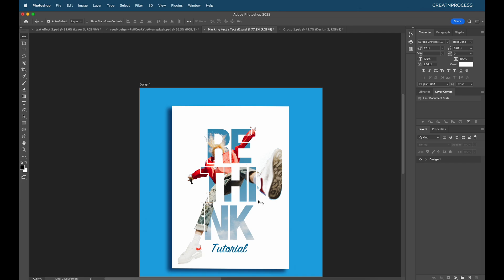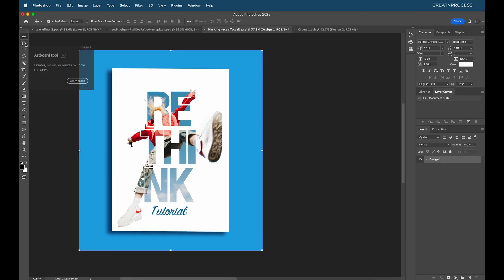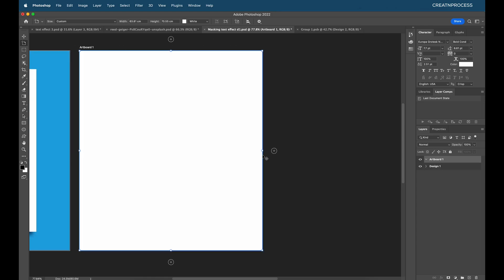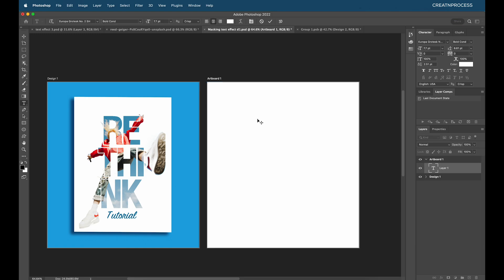For our first design we're going to create a text effect by combining text and image together. I'll clip an image to our text using the clipping mask option, then add a nice edge background using the layer mask option, and use curve adjustments. Let's create a new artboard — I'll click the plus to add a new artboard inside this document. The first thing I'm going to do is type out our text: RE, ENTER, THI, ENTER, NK.